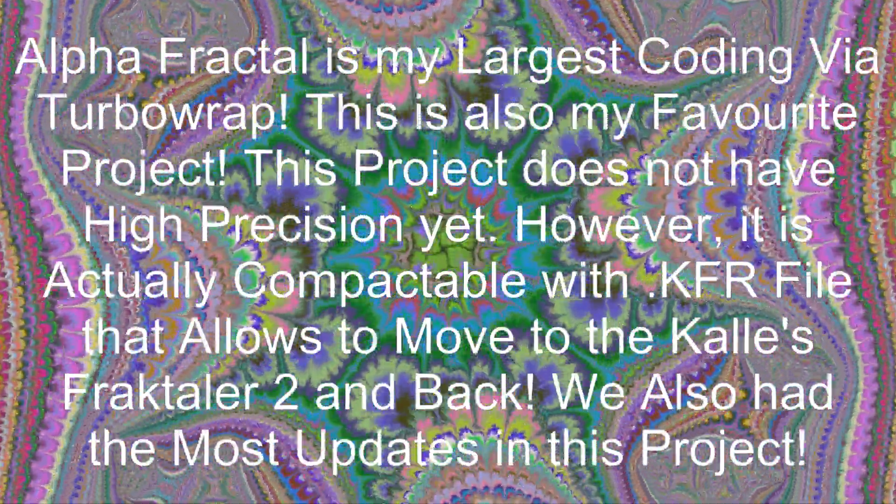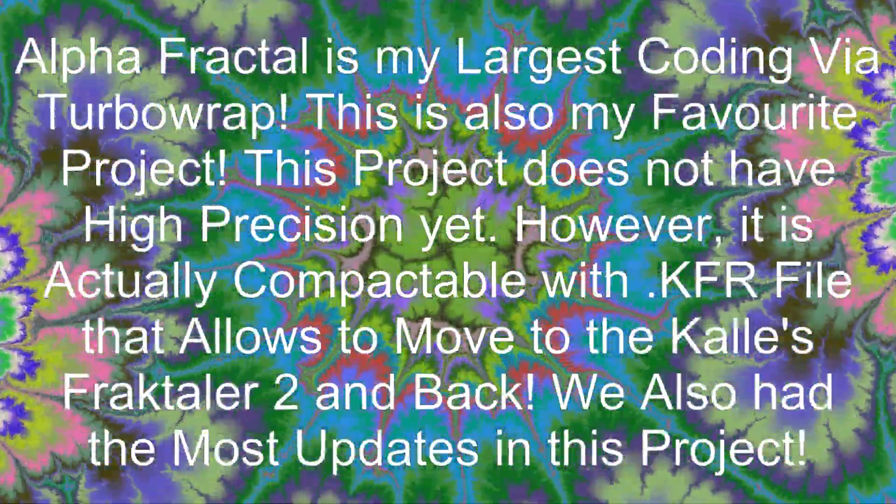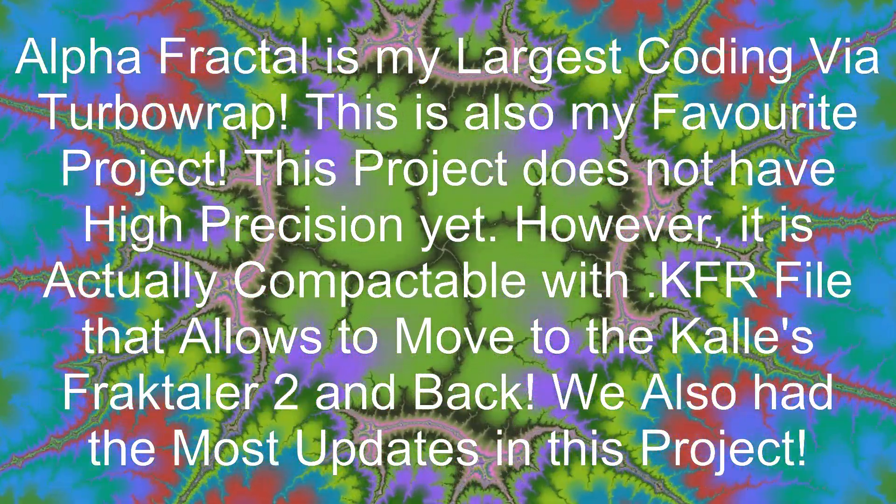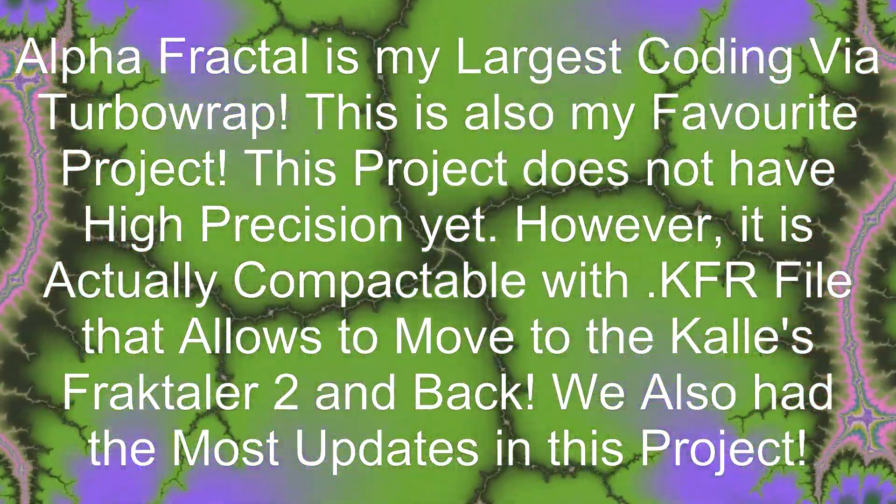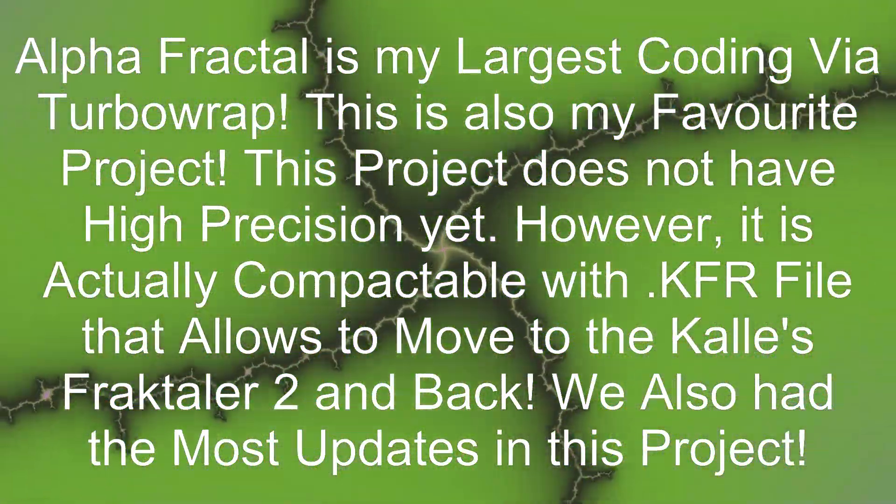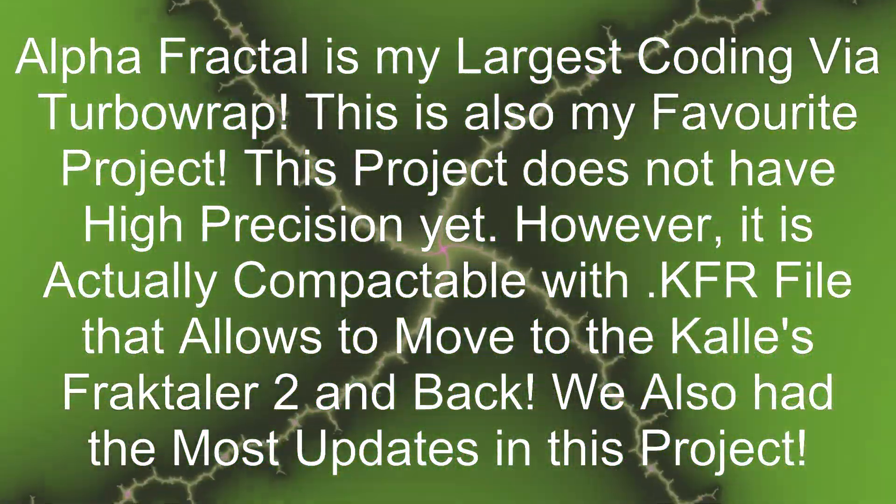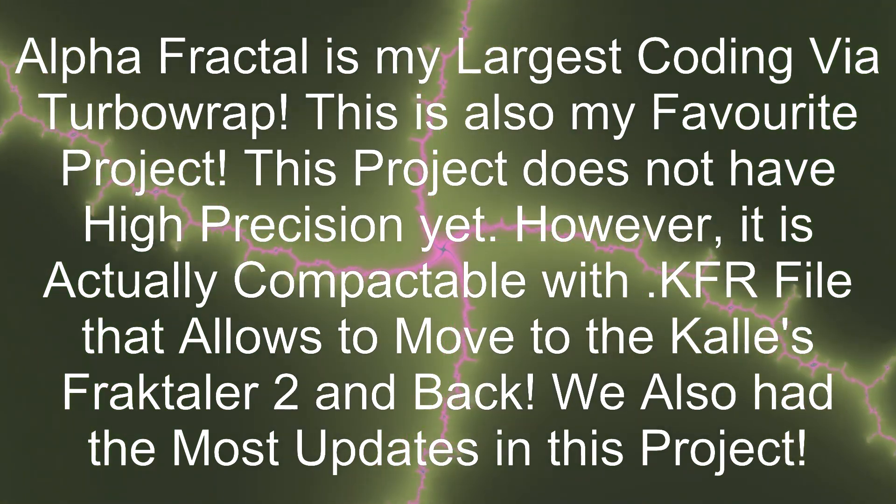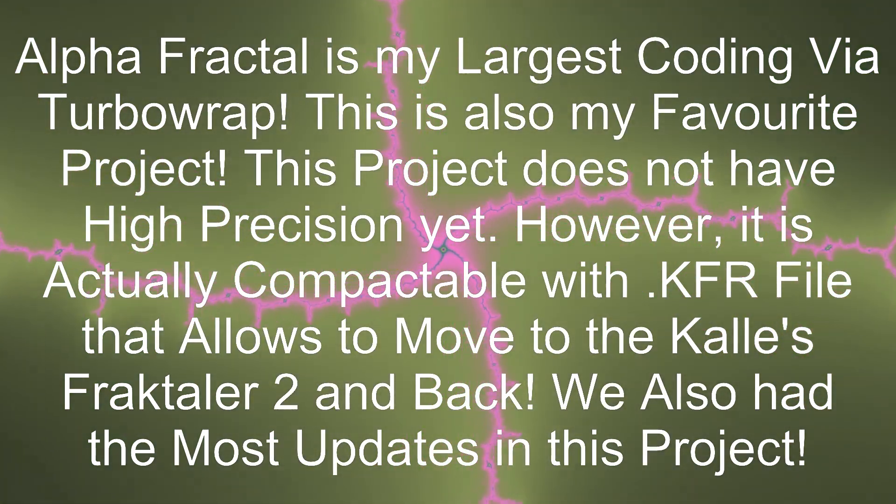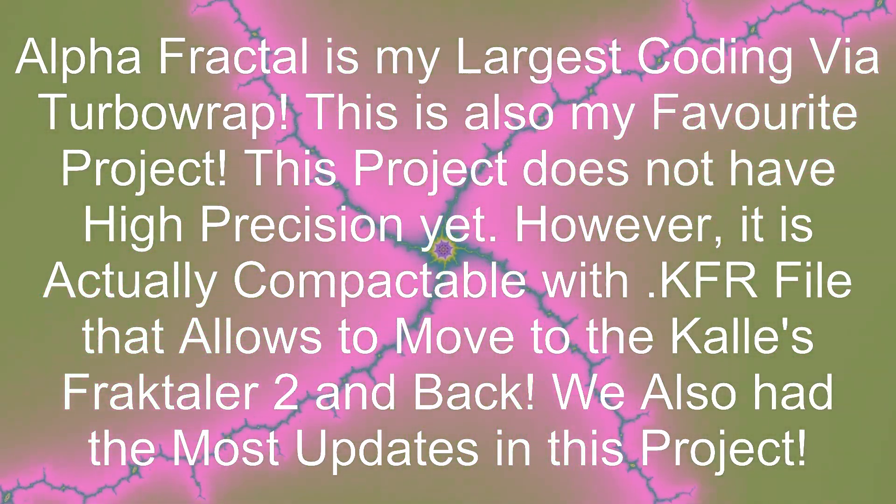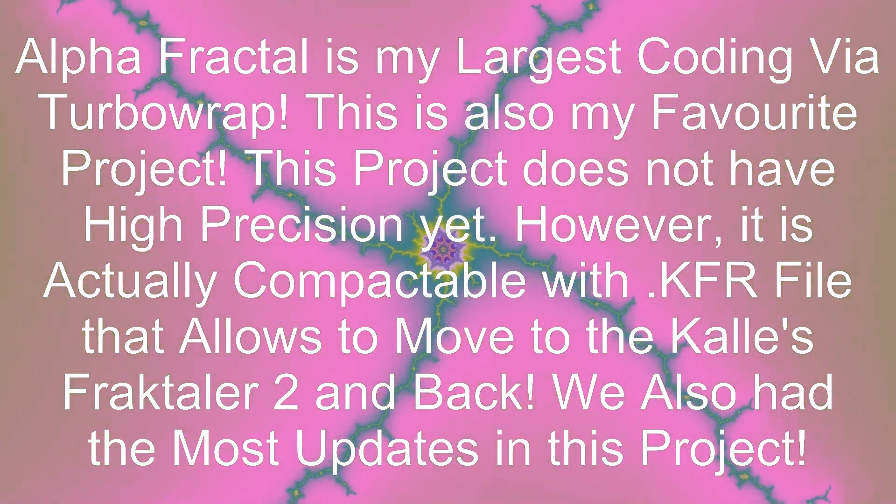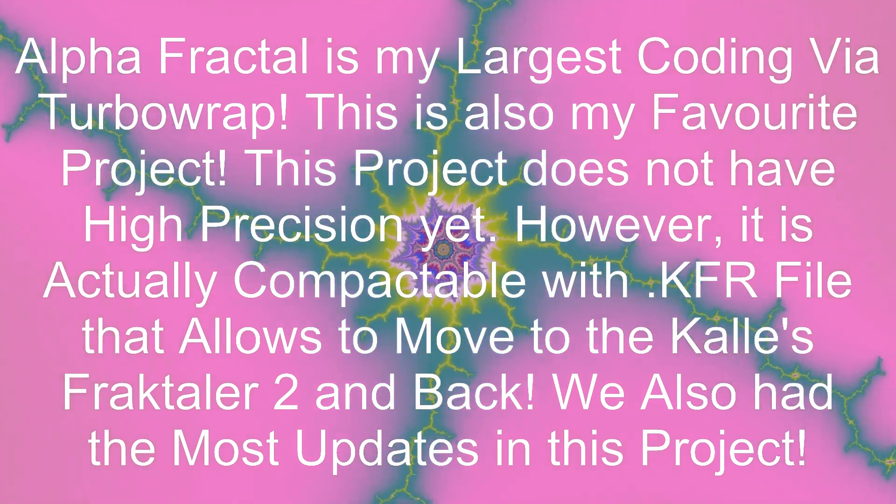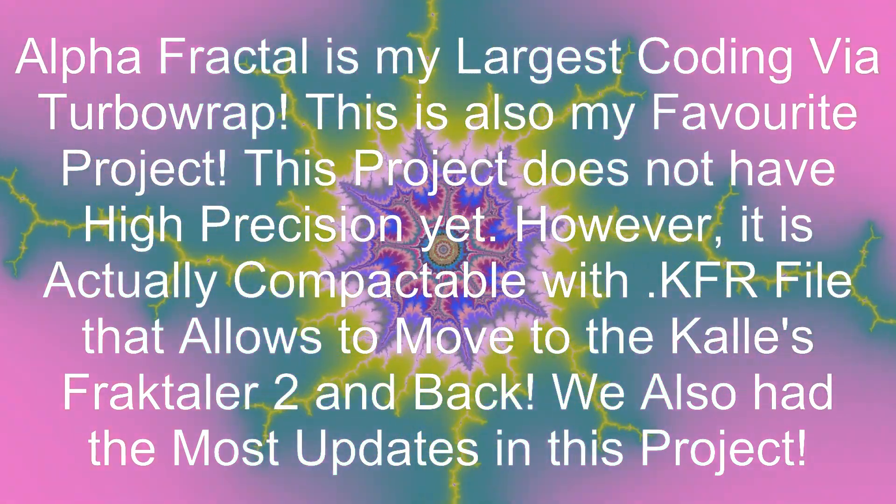This project does not have high precision yet. However, it is actually compatible with KFR files that allow you to move to Kalei's Fractaler 2 and back. We also had the most updates in this project.